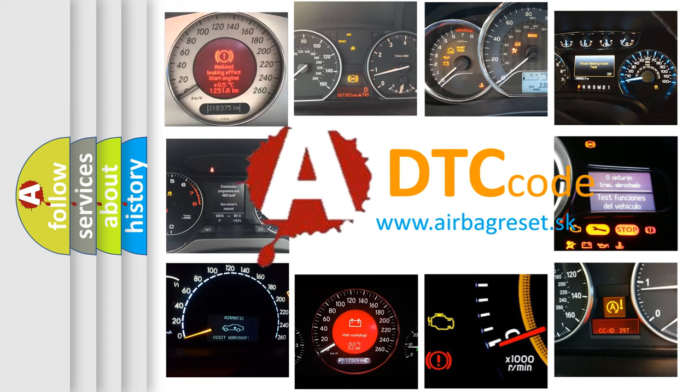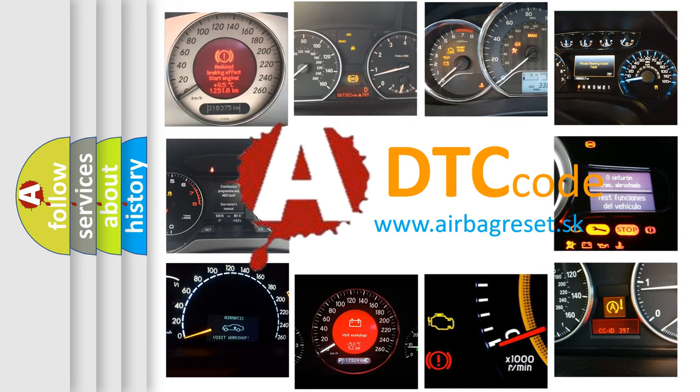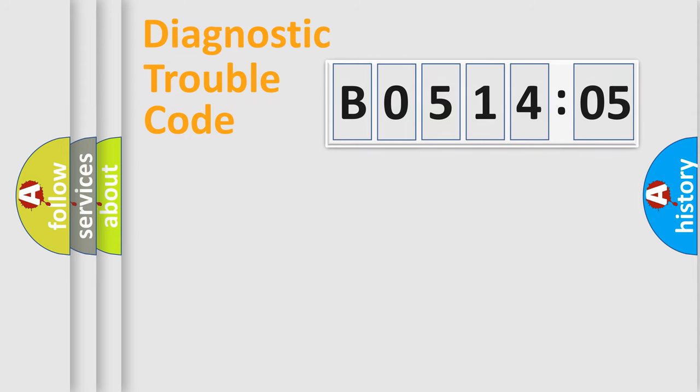What does B051405 mean, or how to correct this fault? Today we will find answers to these questions together. Let's do this.